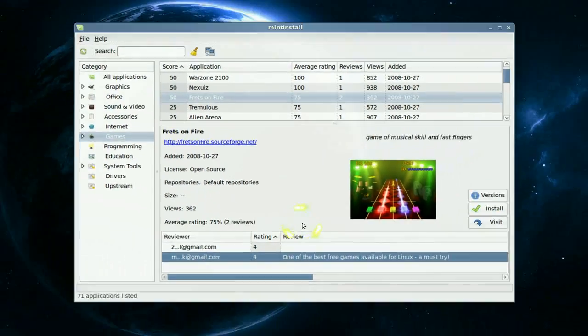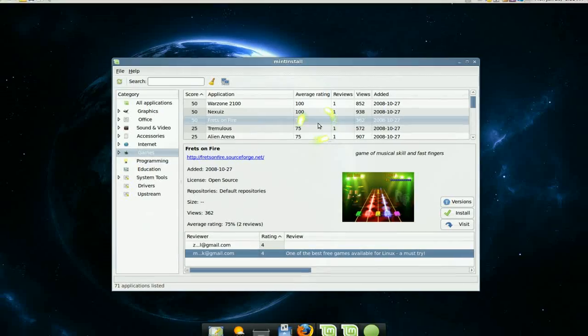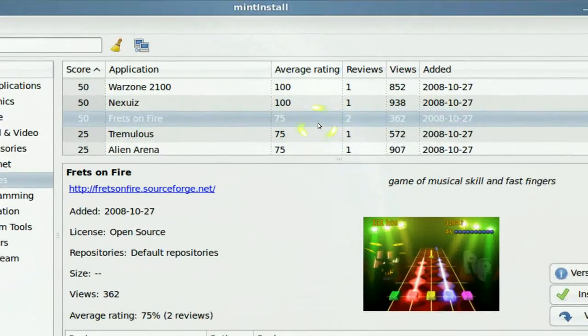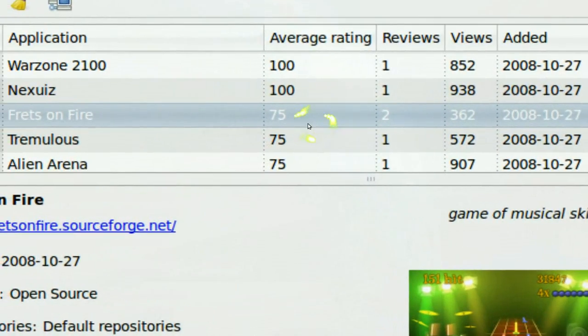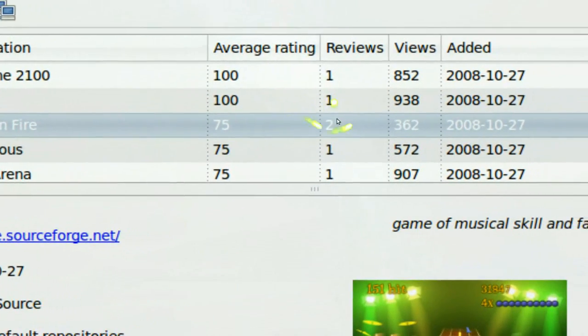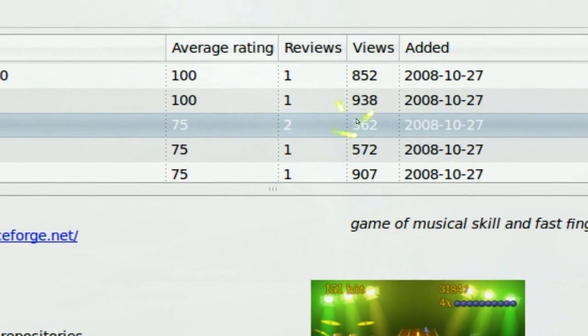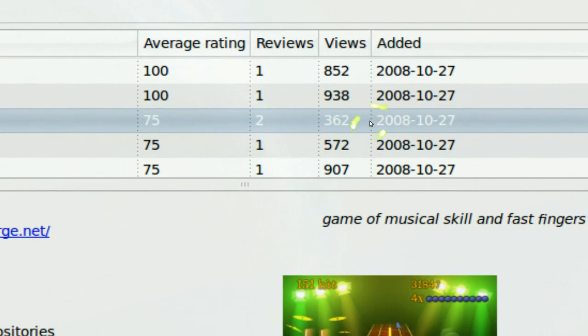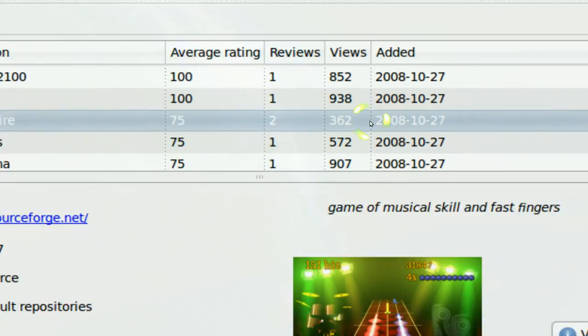And they give you a rating up top here, right? Rating, how many reviews, when it was added, all that.